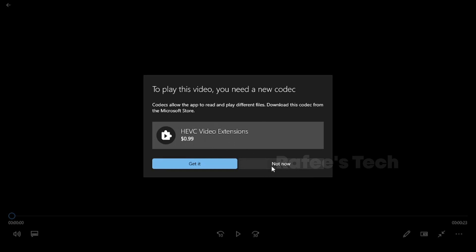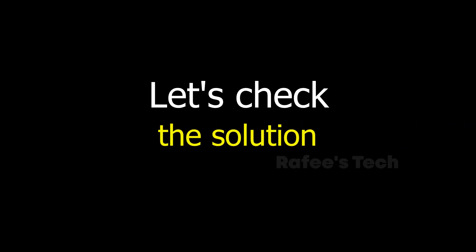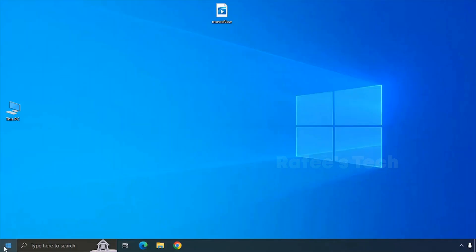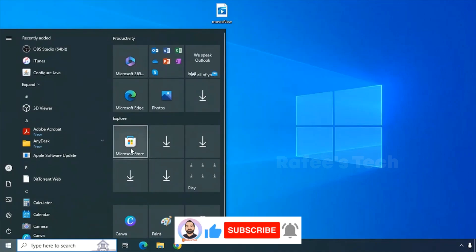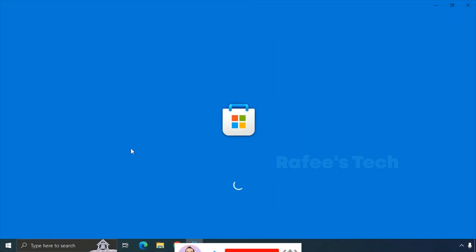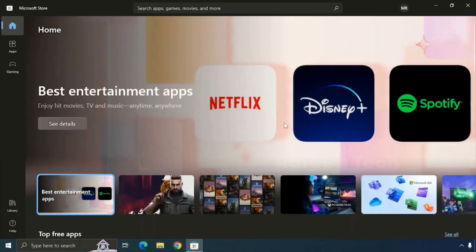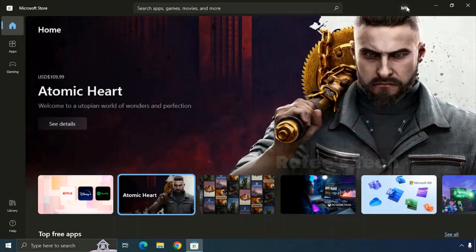Let me show you how to get it on your Windows 10 PC. Click on the Start Menu and click on Microsoft Store. Here you have to log in with your Microsoft account — I'm already logged in with my account.